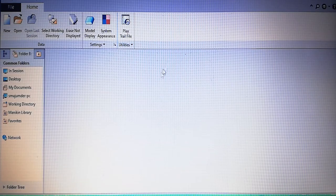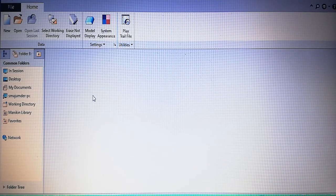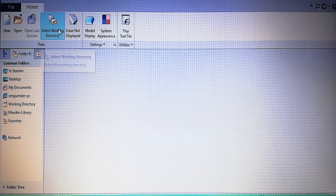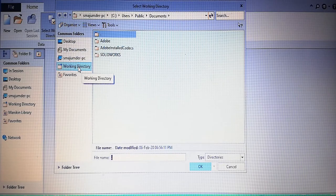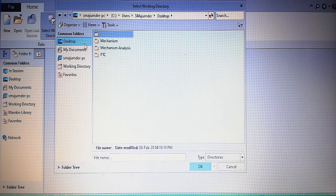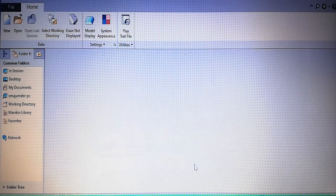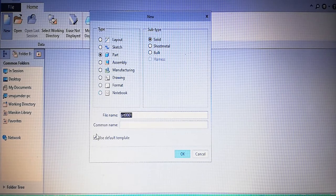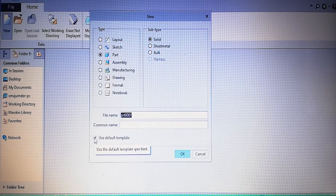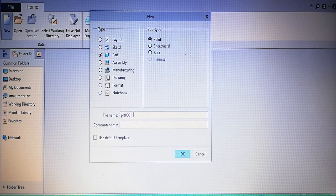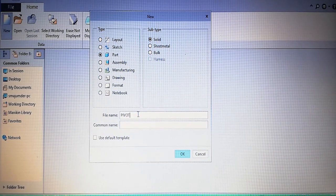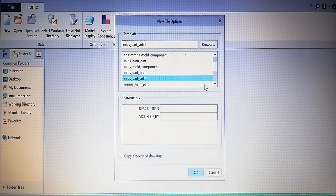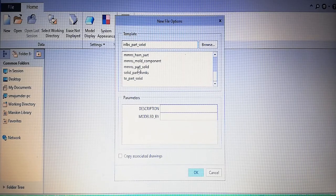It is version M5, which is the latest version. First we have to open a folder on the desktop named 'mechanism' to save all our data. Selecting the working directory at the beginning — the working directory will be at the desktop, under 'mechanism analysis'. At the beginning we will draw the first pivot. It will start with new part; the 'use default template' should not be checked. Give the name of the first component as 'pivot'.